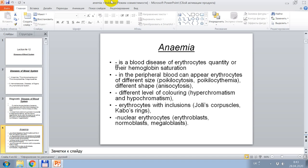Erythrocytes with inclusions — Jolly bodies, Cabot rings — nuclear erythrocytes such as erythroblasts, normoblasts, and megaloblasts may also be observed.